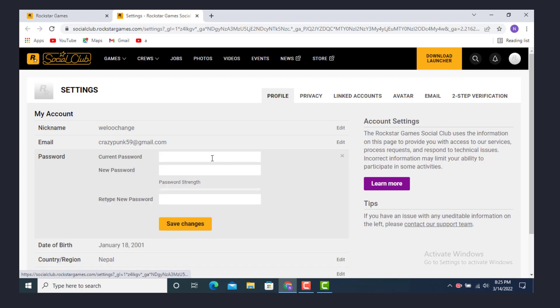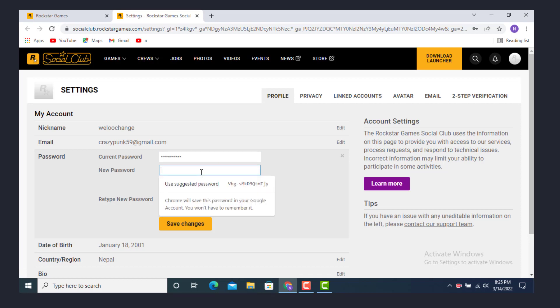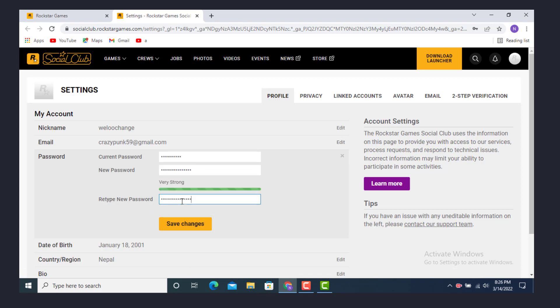Now if you want to change your password, first you need to do is enter your current password. Now create a new password. Now retype your new password again. After you finish entering your password, tap on save changes.